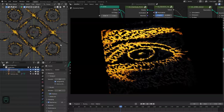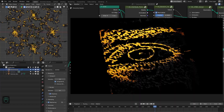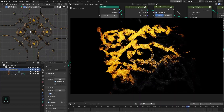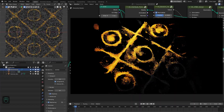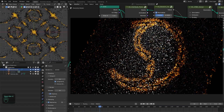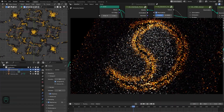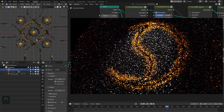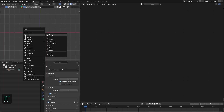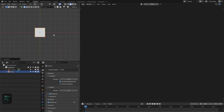Hello everyone. In this video we are going to create an amazing particle effect using the extra nodes in Blender. Let's get started. First we're going to add a plane — this is our host object for the particle simulation.